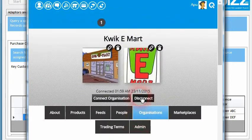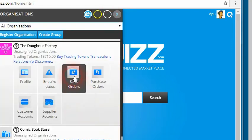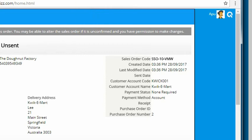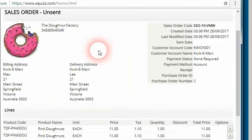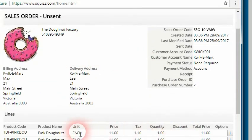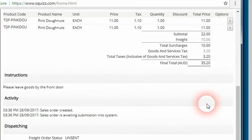In Squiz.com, from the supplier's point of view, they're going to get a notification describing the new sales order that got raised within Squiz.com and whether it was submitted across to their own system — in this case this order did not. The supplier can also see all the orders and all the details of the order within Squiz.com when looking at the details of the sales order there. We can see the order details of what was purchased and the additional freight that was placed there. That's helpful for both suppliers and customers to be able to see the orders through Squiz.com without having to log into any separate systems.